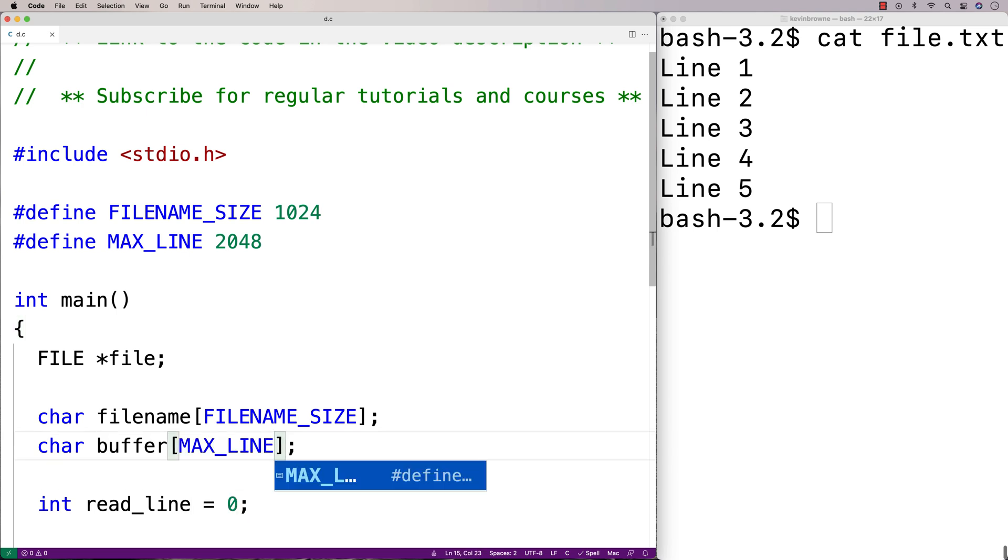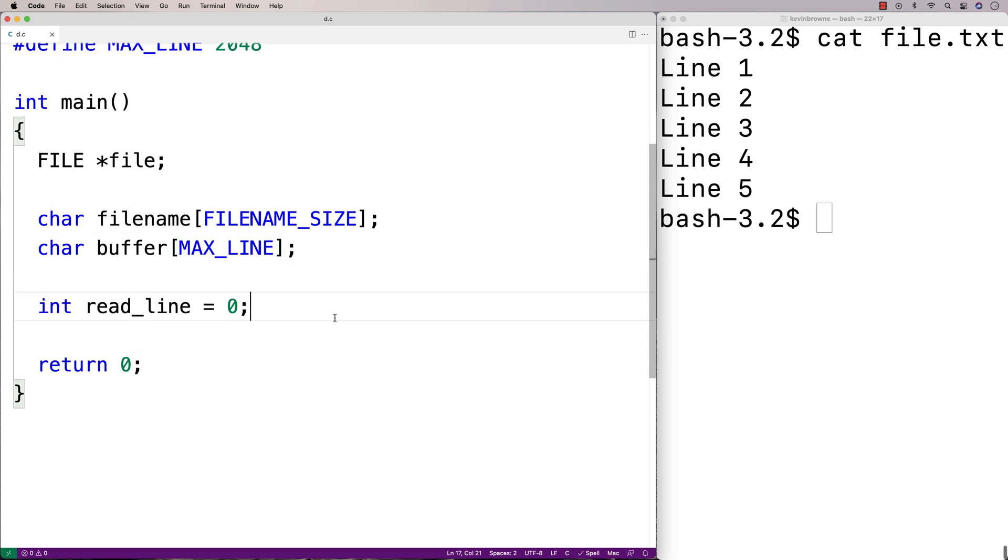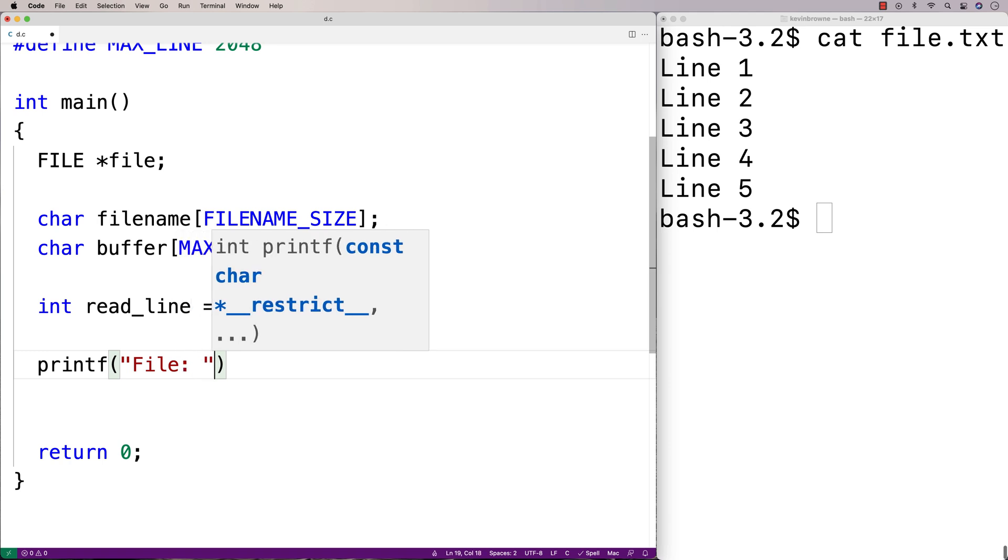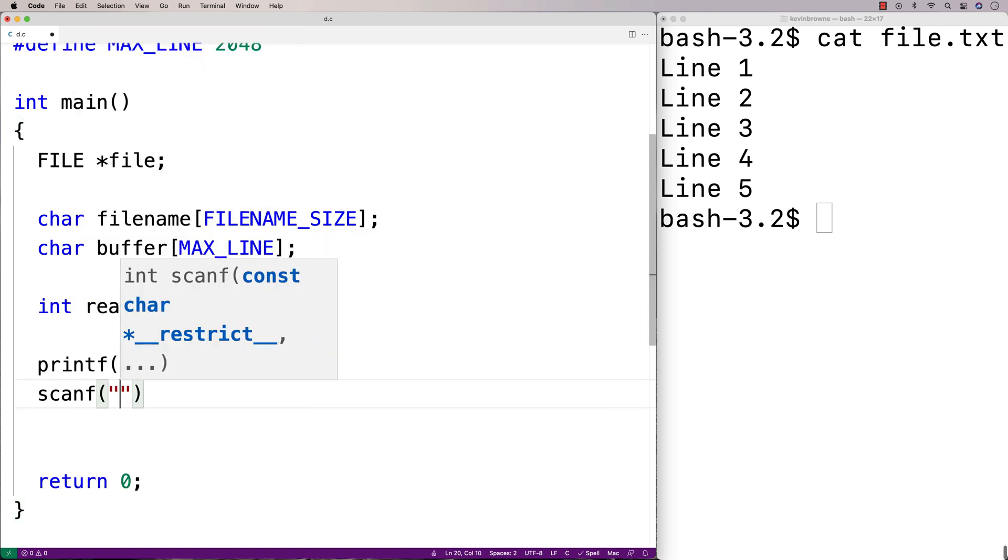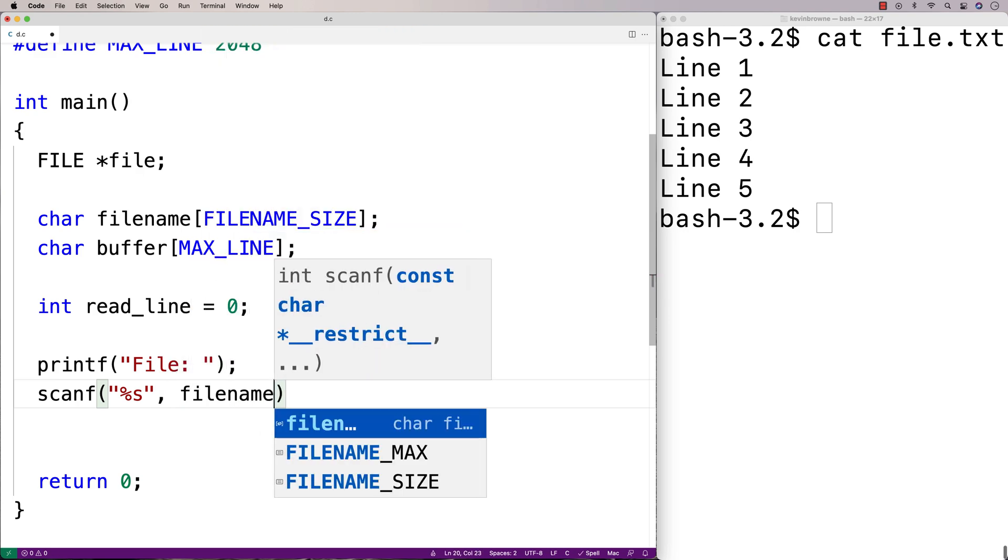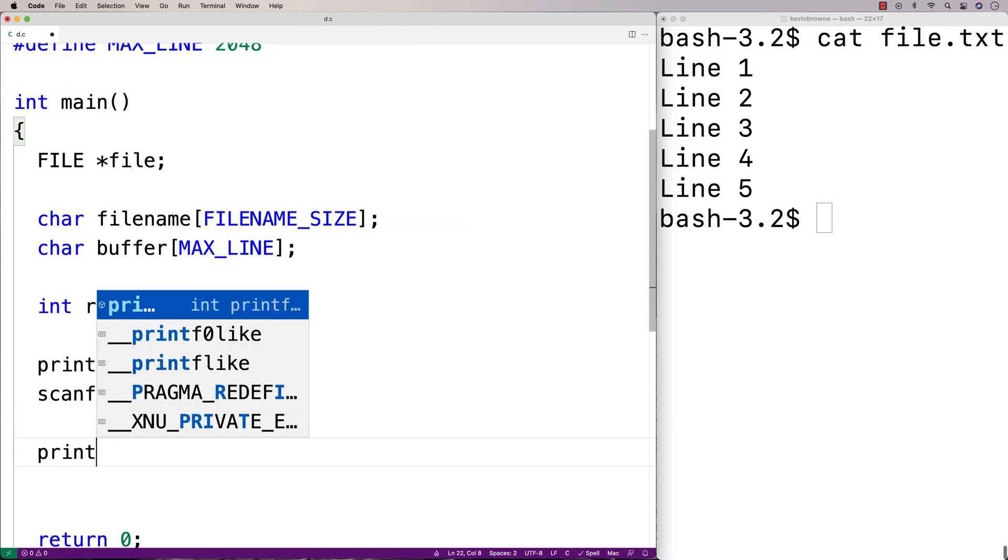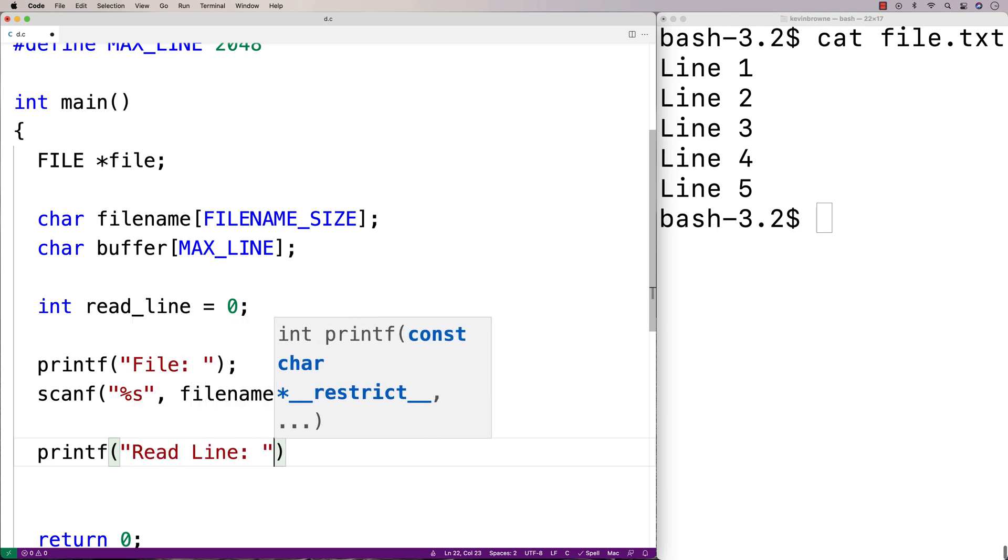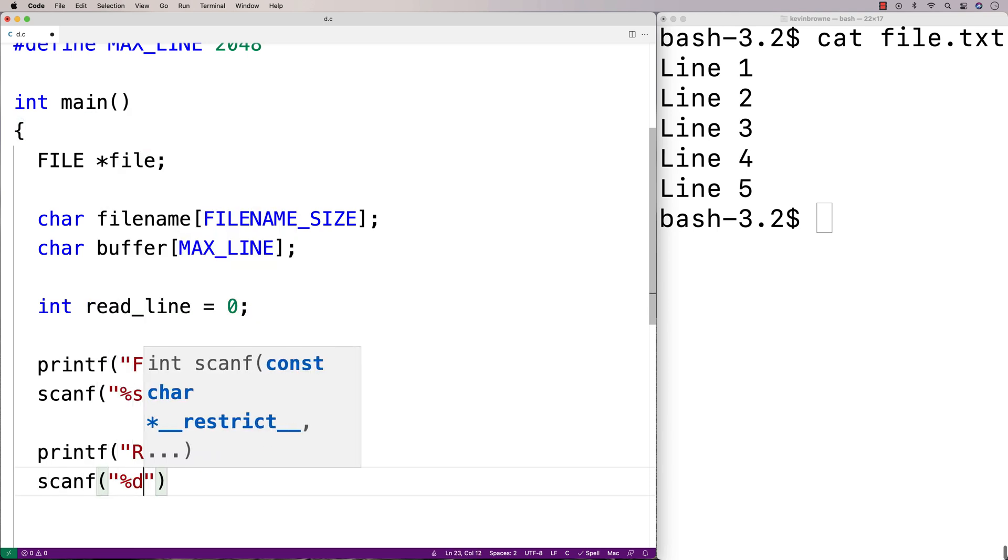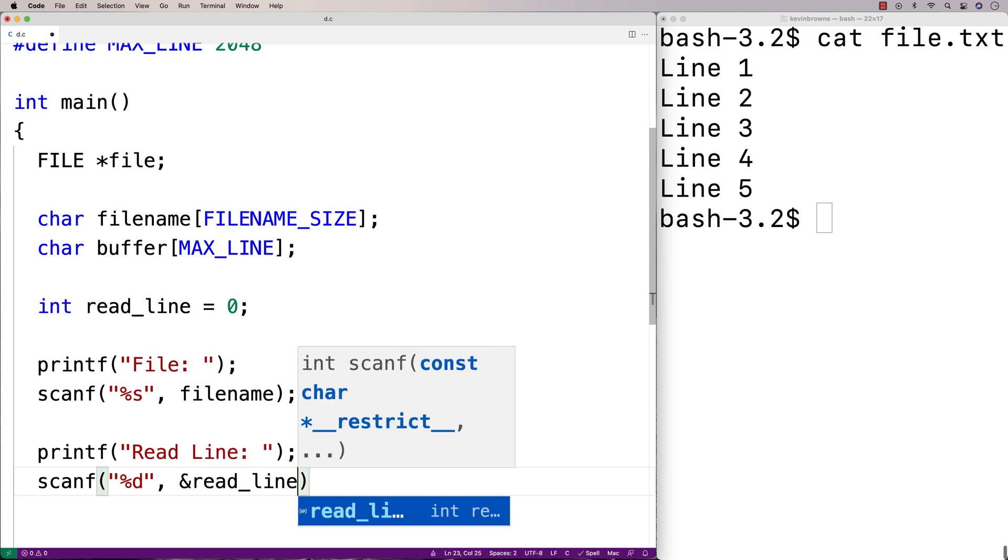So next we're going to ask the user for the file name. As well as the line that they want to read from that file. So we'll say printf, file, to prompt the user for the file name. And we'll use scanf to store what they enter into the file name character array. We'll also prompt the user for the line number to read in. So we'll say read line. And then scanf, percent d, and read line.